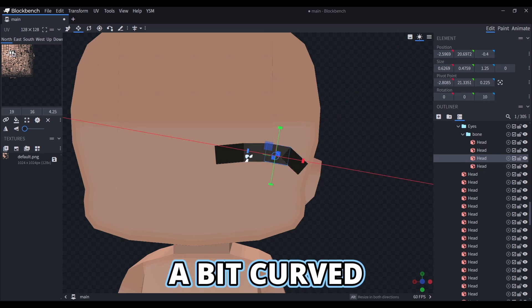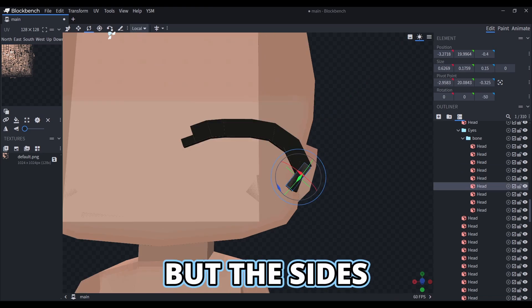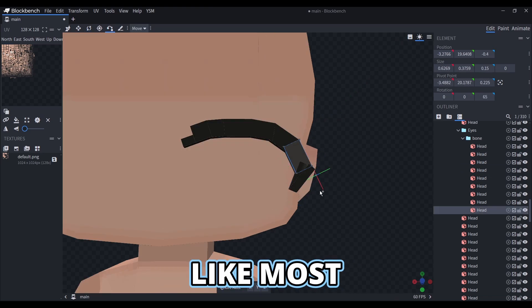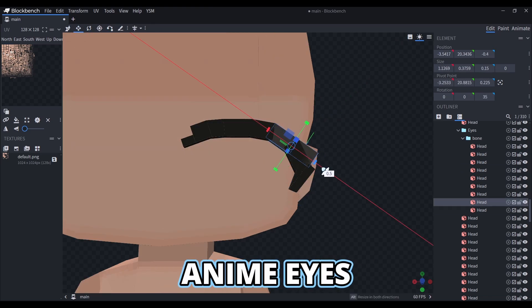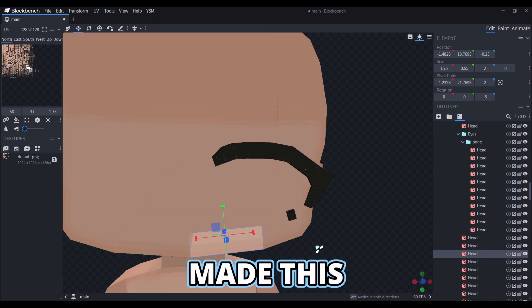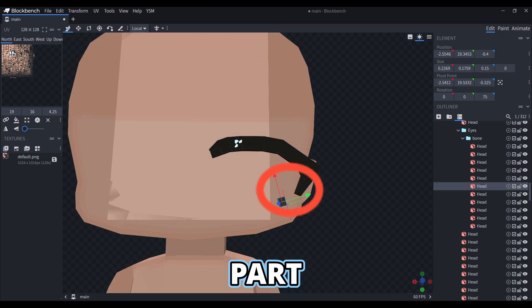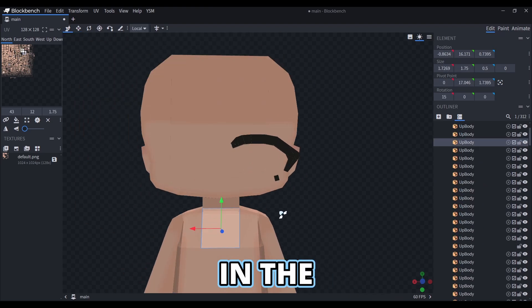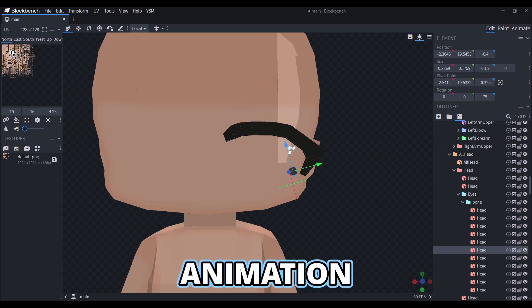I'll make it a bit curved, but the sides will be sharp like most anime eyes. I also made this lower lash part that can be hidden in a blinking animation.